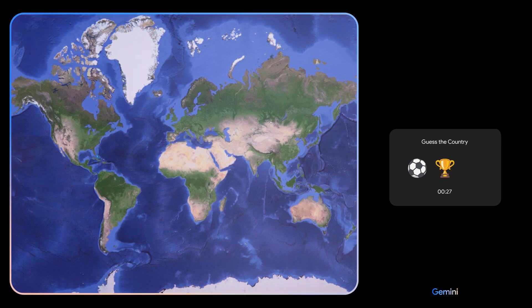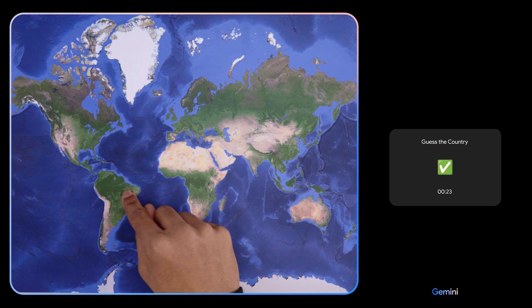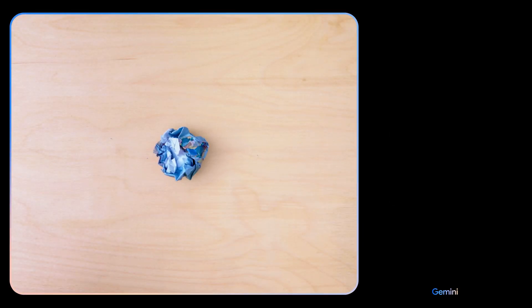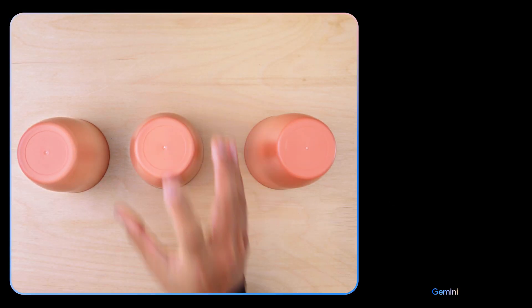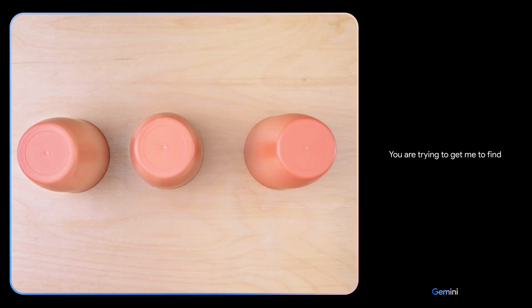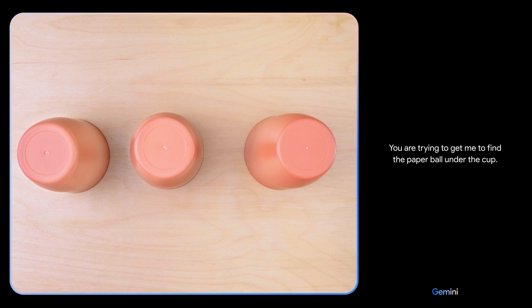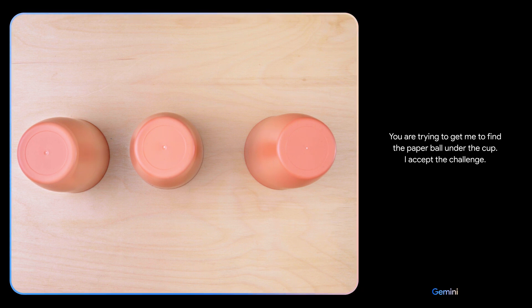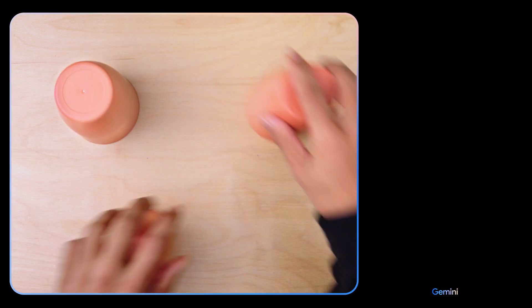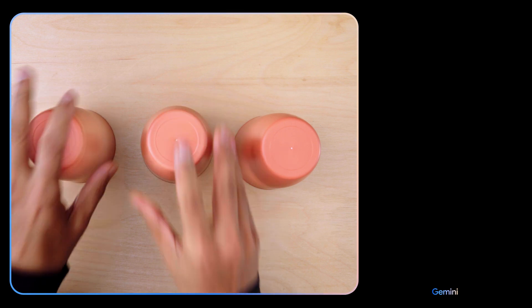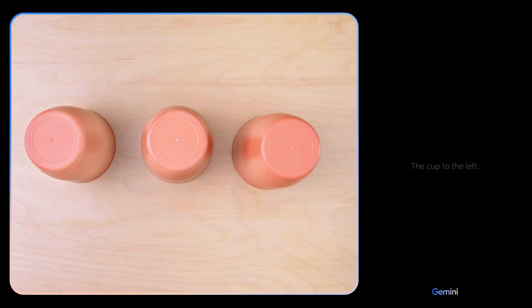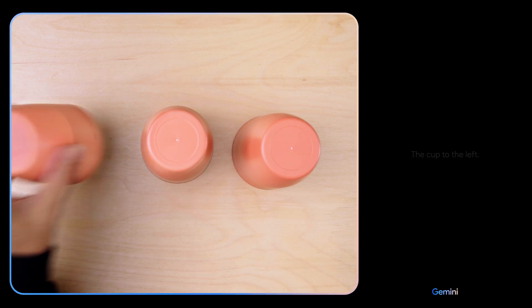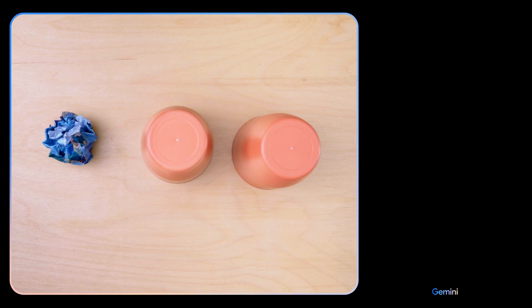Hmm. You are trying to get me to find the paper ball under the cup. I accept the challenge. The cup to the left. Nice.